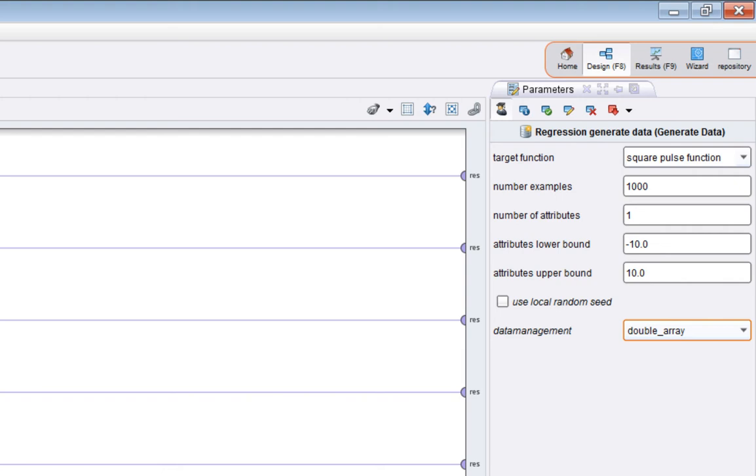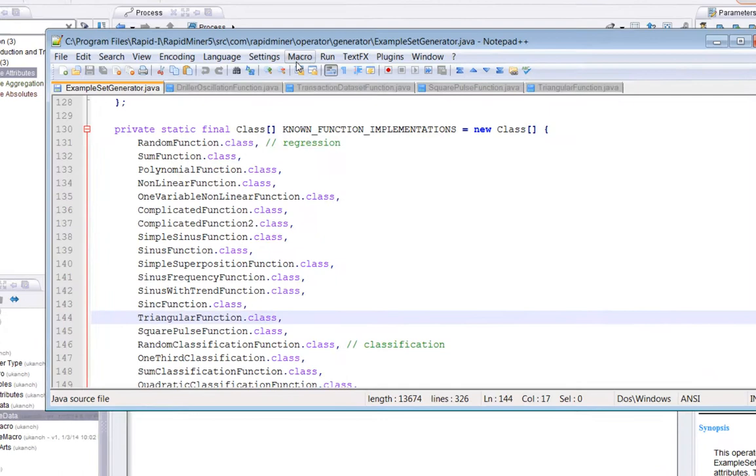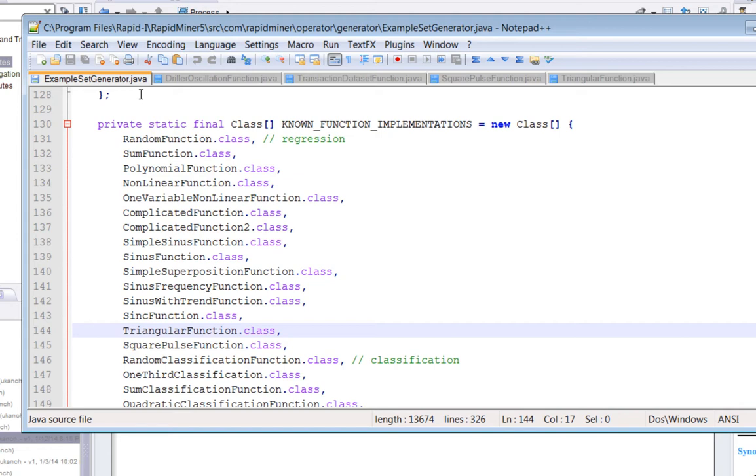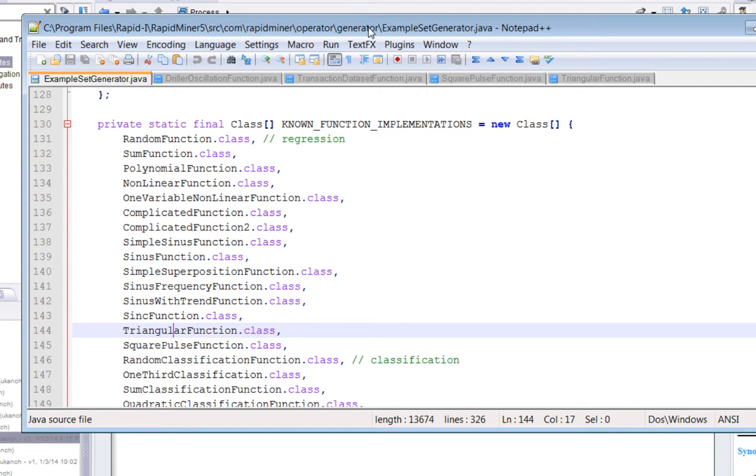So I mentioned how do you get help for each of these items in this drop down? Well, frankly, I just go to the code. So here, in a file which is called example set generator dot Java, which you will find on a Windows machine at this location, which is program files rapid minor five. This is rapid minor five, by the way. I can't get access to the rapid minor six source. Source com rapid minor operator generator example set generator dot Java. Obviously, on Linux and Mac, it will be different.